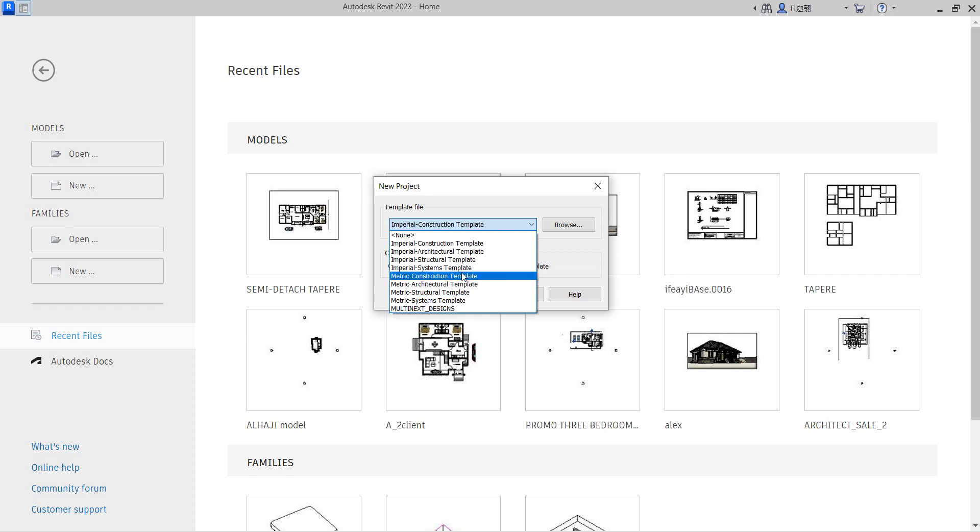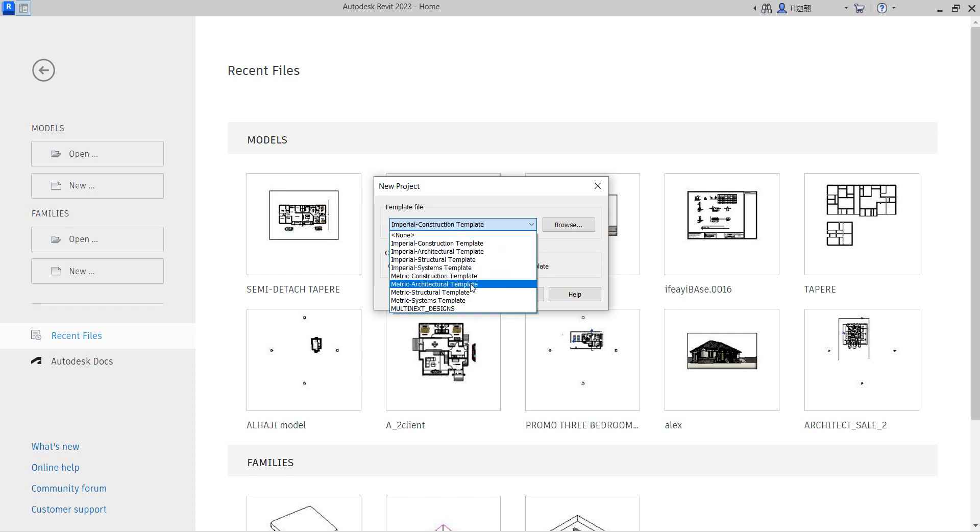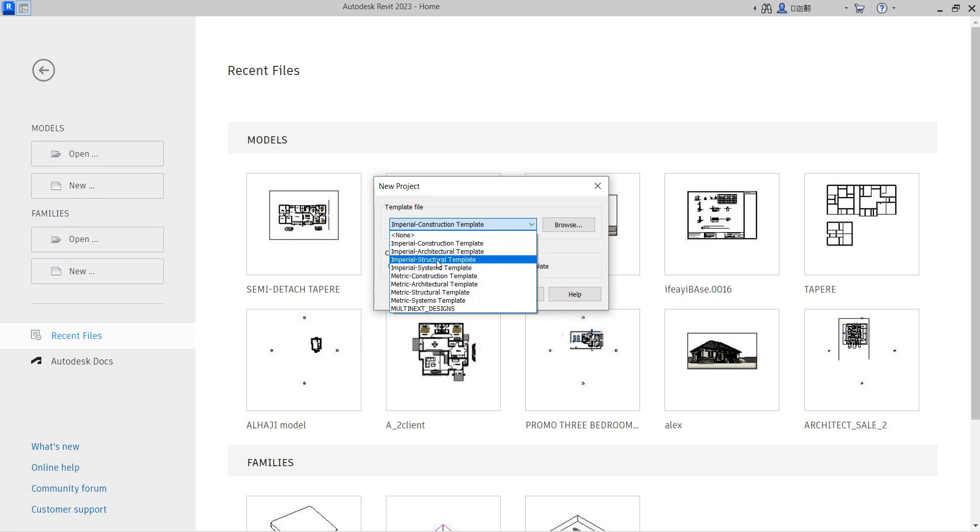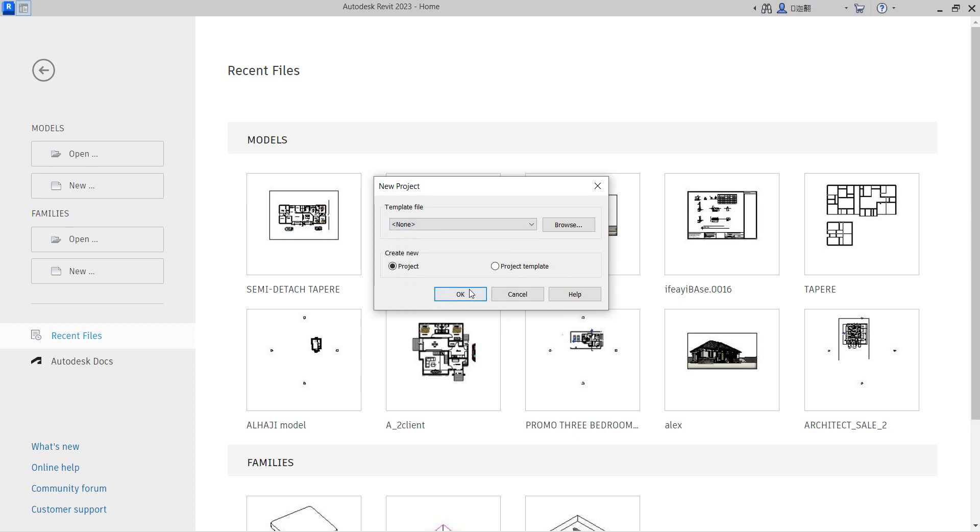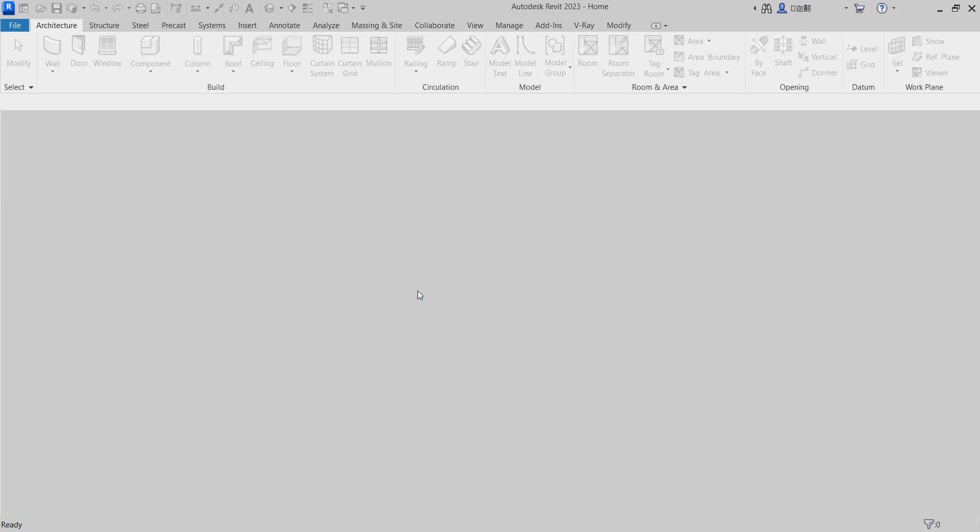I have my own customized template which I always use. But if you don't have one or want to create one for yourself, you can do the same thing by creating it. Let us use one of these and let me use it to open. Let us use none and let it be open for us. It asks such a question: imperial or metric? Let us use metric. So allow it to load.